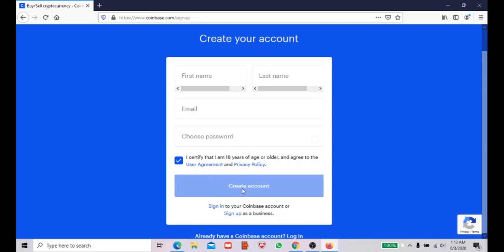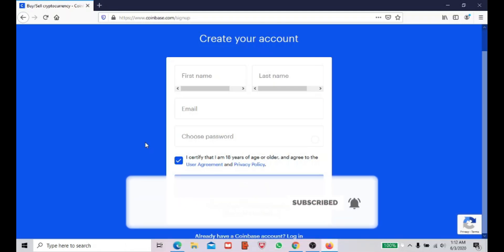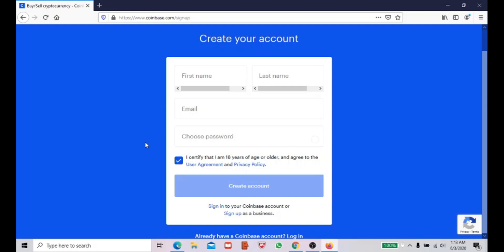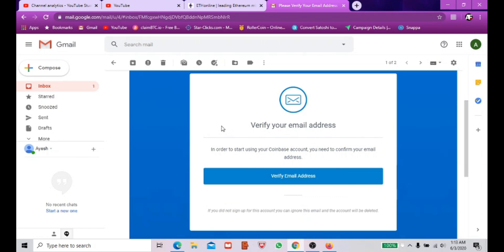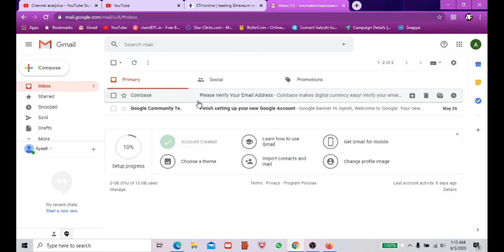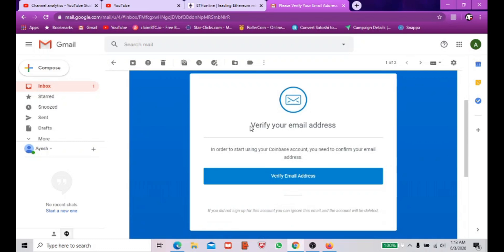Once you've given all the details, click 'Create Your Account.' You will then be redirected to a verification process — they will send a verification email to the address you provided. Go back to your email, log in, and you'll receive an email from Coinbase saying 'Verify your email address.' Click on that link to verify.